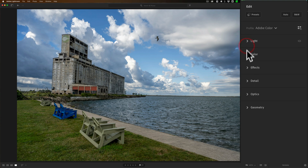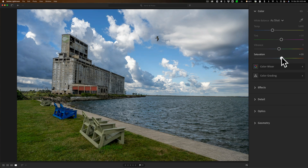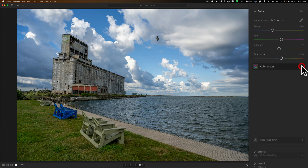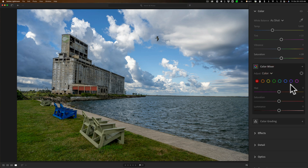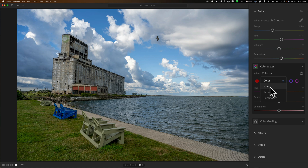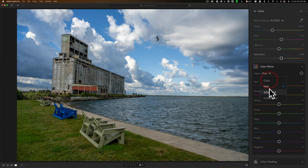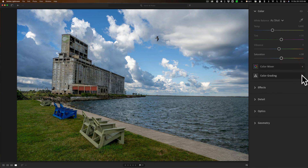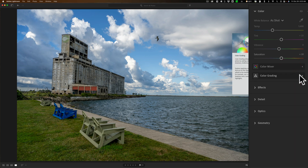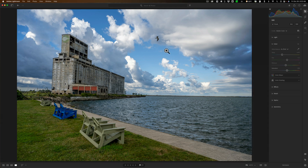I'll close down the Light panel and jump to Color, where I'll add a little bit of saturation. Embedded in Color is what they call the Color Mixer — this is like the HSL tab. By default it shows the color section, but you can access individual panels for hue, saturation, and luminance. Color grading is also embedded in here. Before I use the Color Mixer, I want to edit the sky with a mask first.